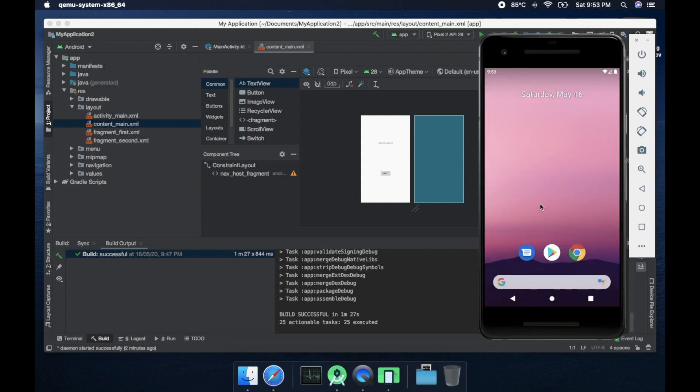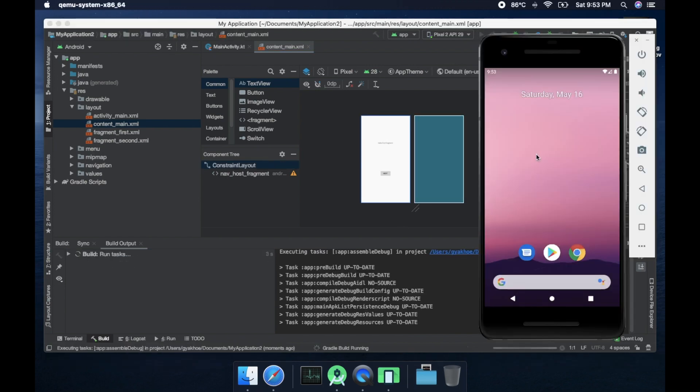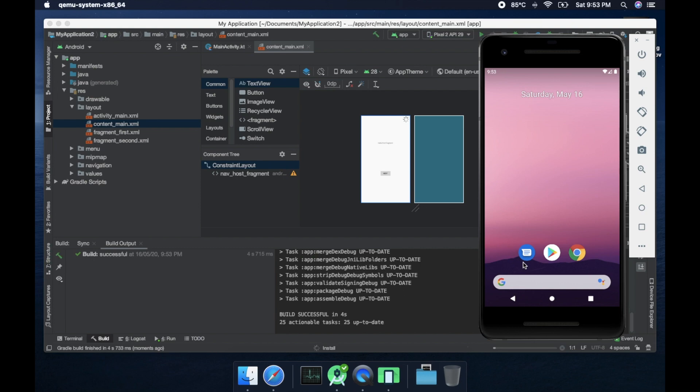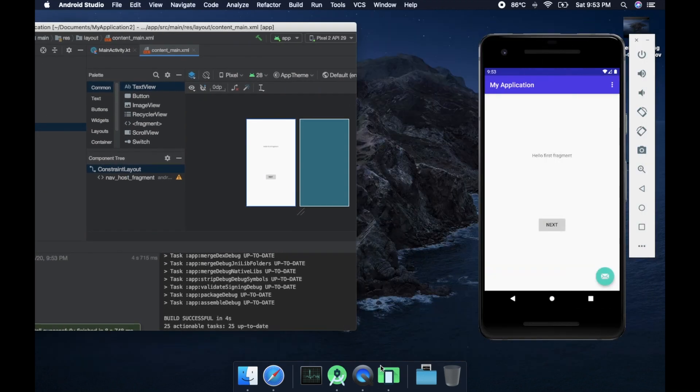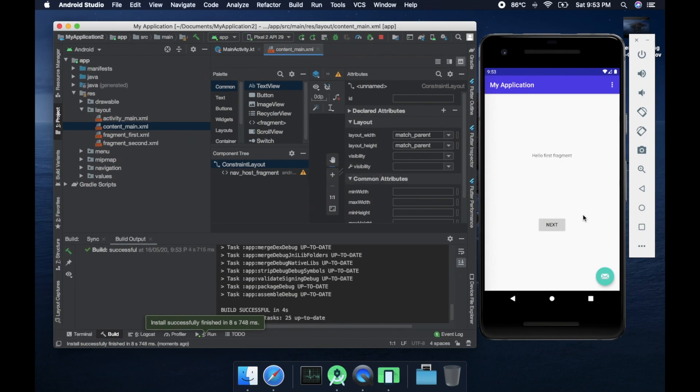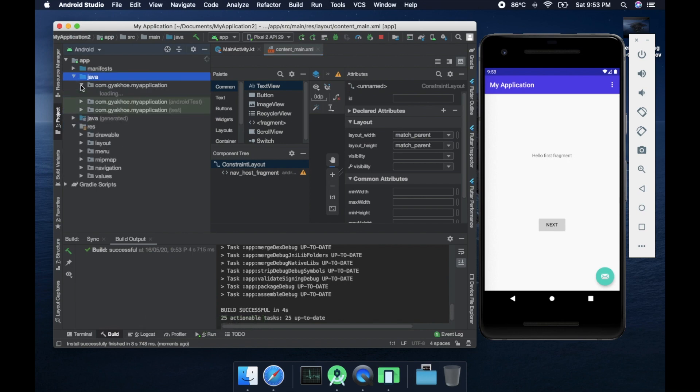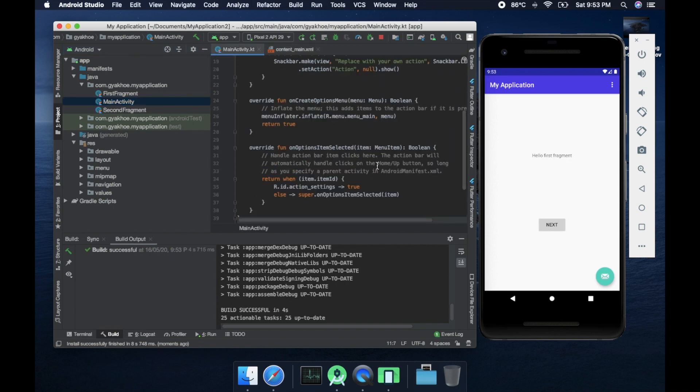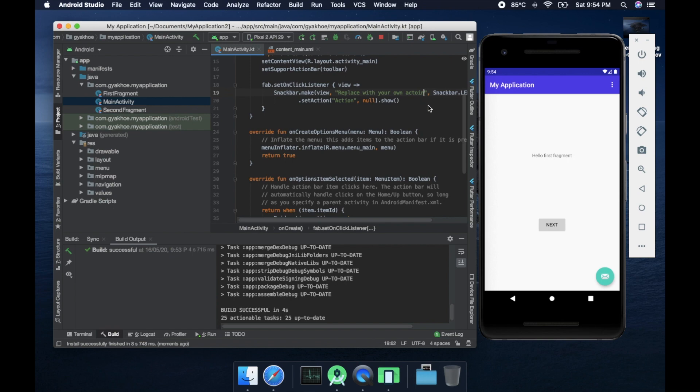What I'm going to do is I'm going to run the application once again. Since this is the second time it took only four seconds to build and anytime now the application is going to appear. Finally we have a successful screen or I should say the first screen of the Android application. So I'll try to change something so that you could see how fast the changes are reflected and how's the interaction in Android Studio.